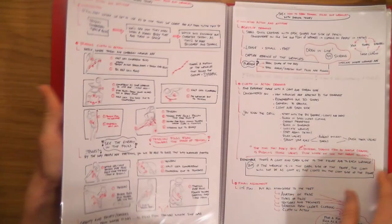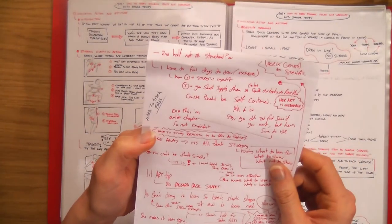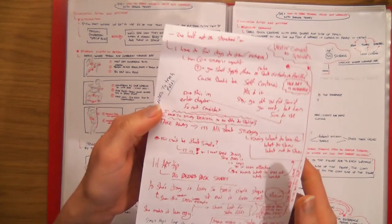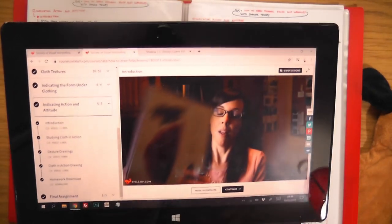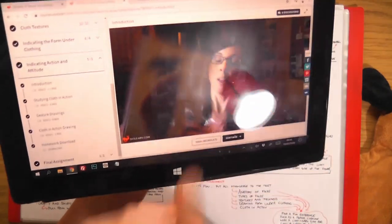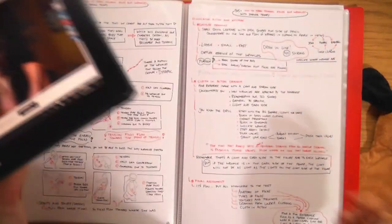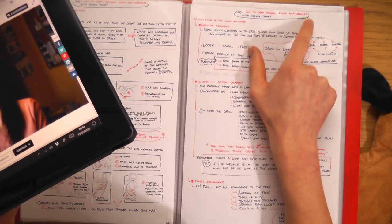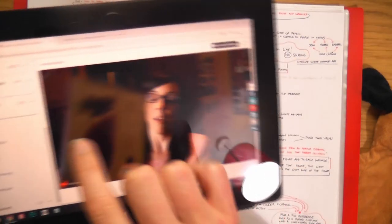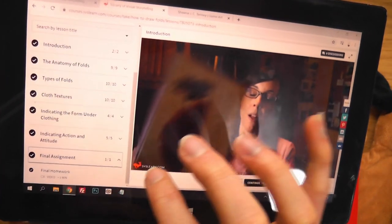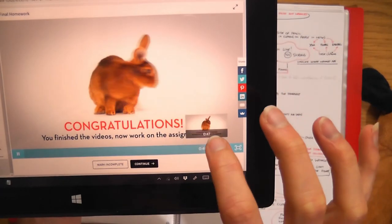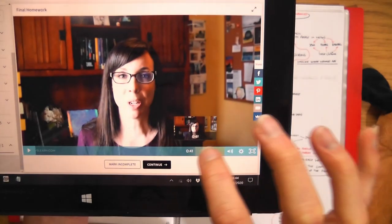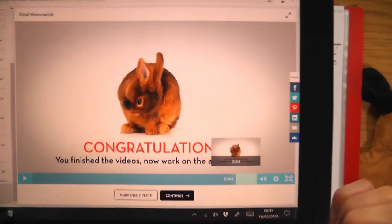That's really it for How to Draw Dynamic Folds and Wrinkles with Shauna Ateni. There's loads of stuff in this course but I think I've covered the main points — I'm going to end it here, wrapping it up with a little ending.